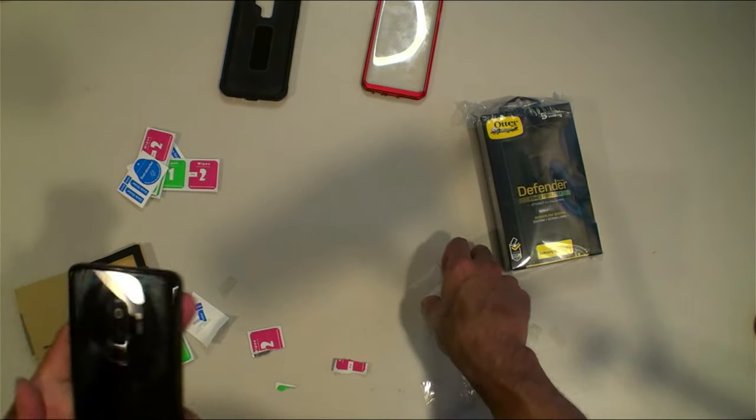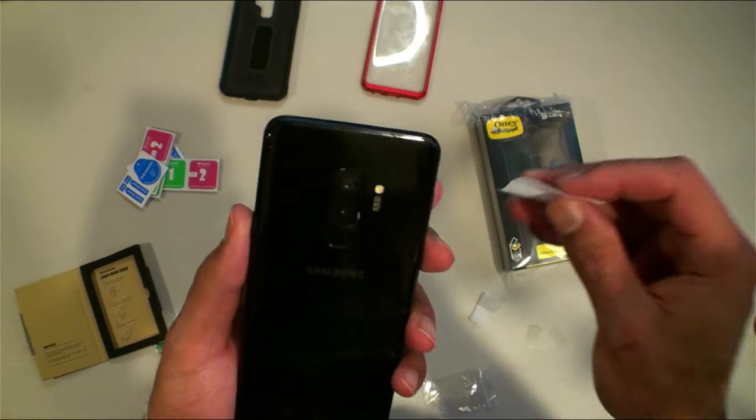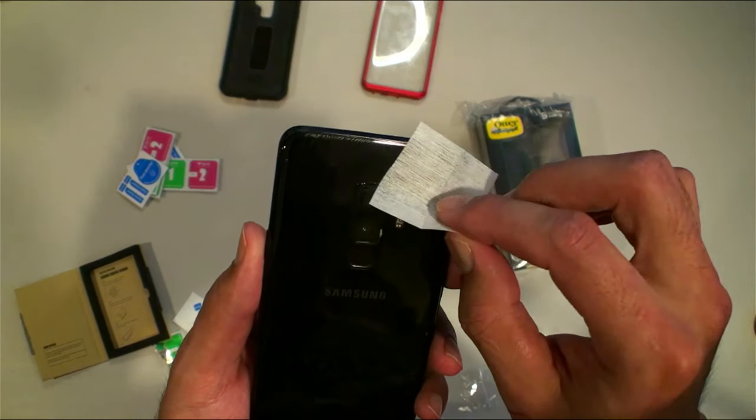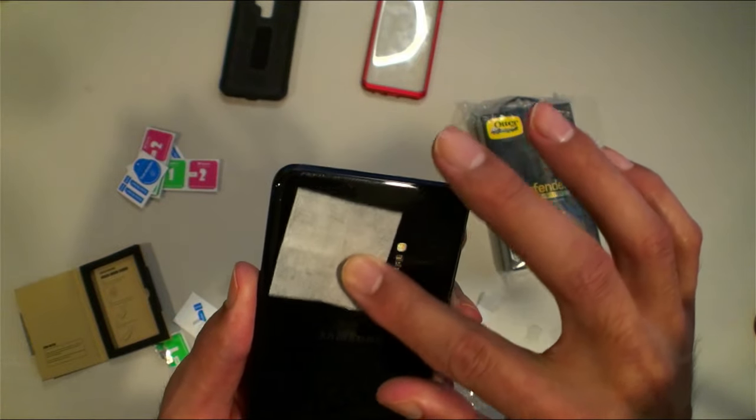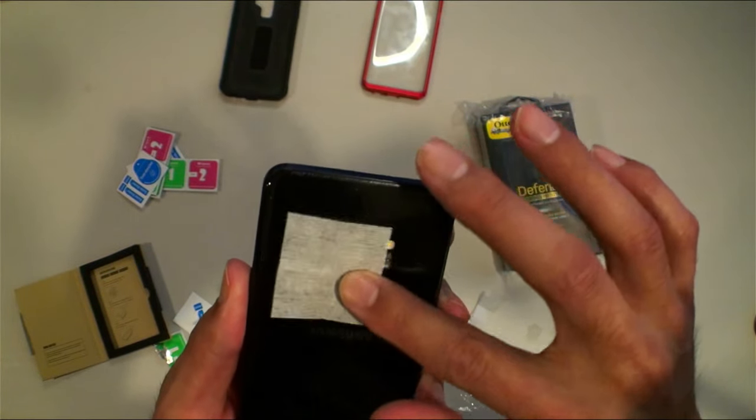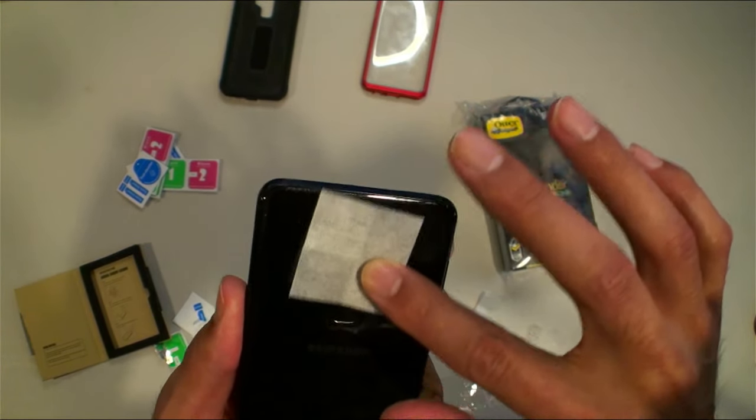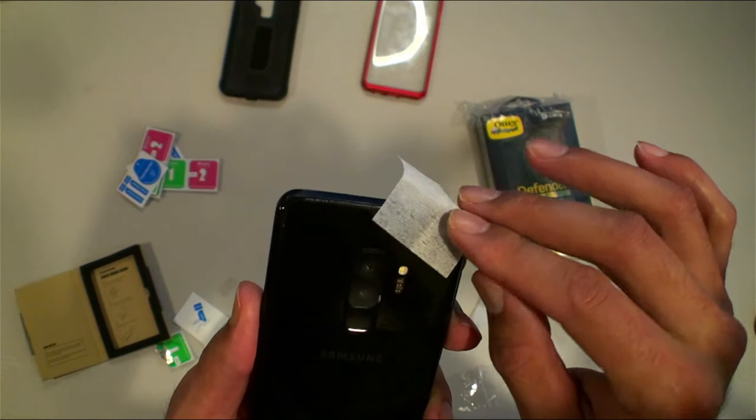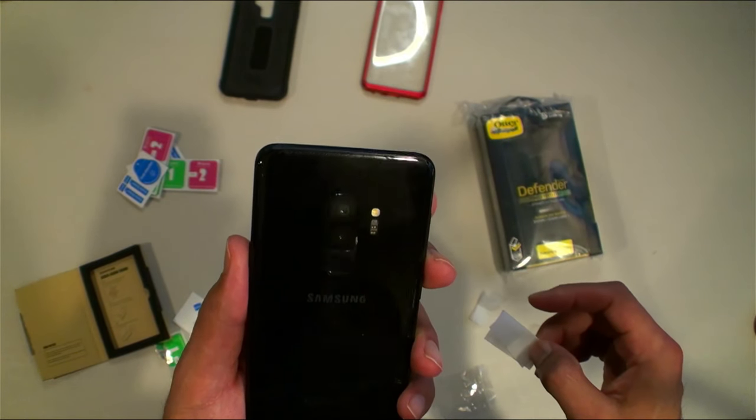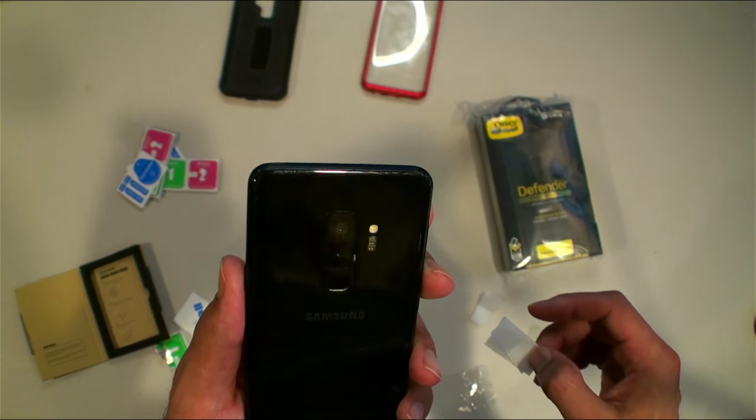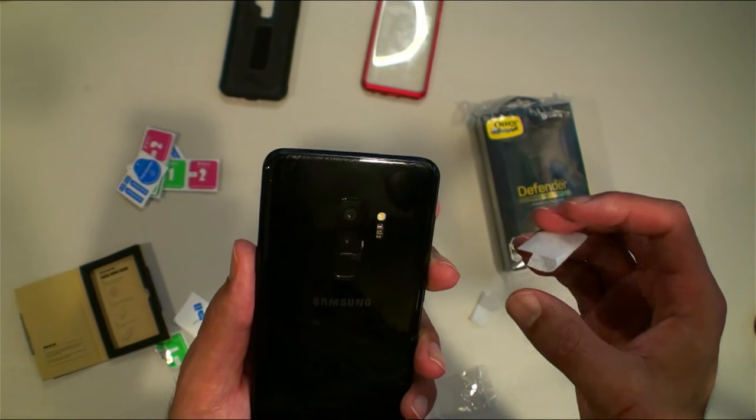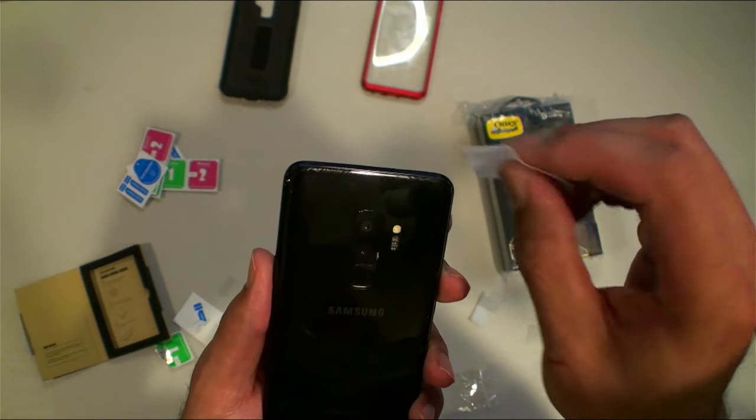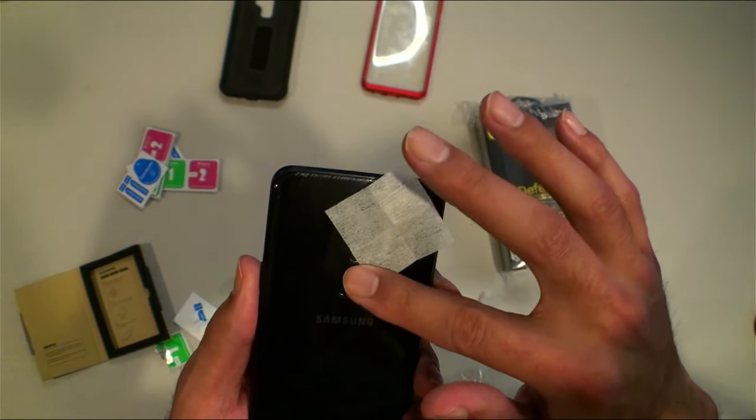All right guys, just got to be very very careful and just lay it down on top. And your camera is protected, scratch proof, all good.